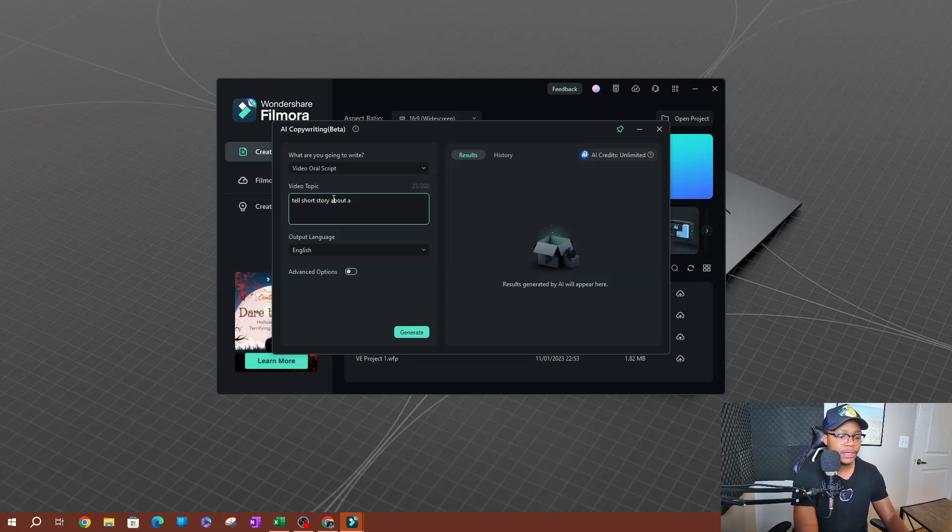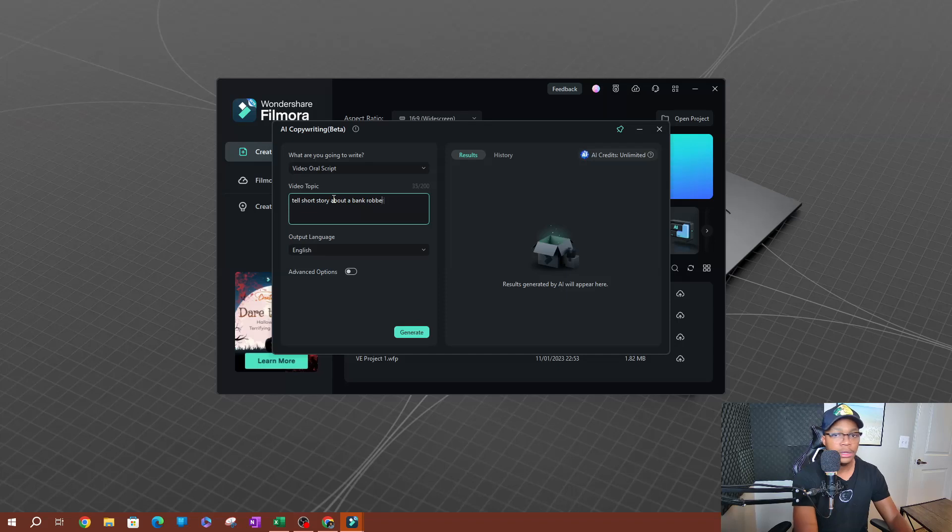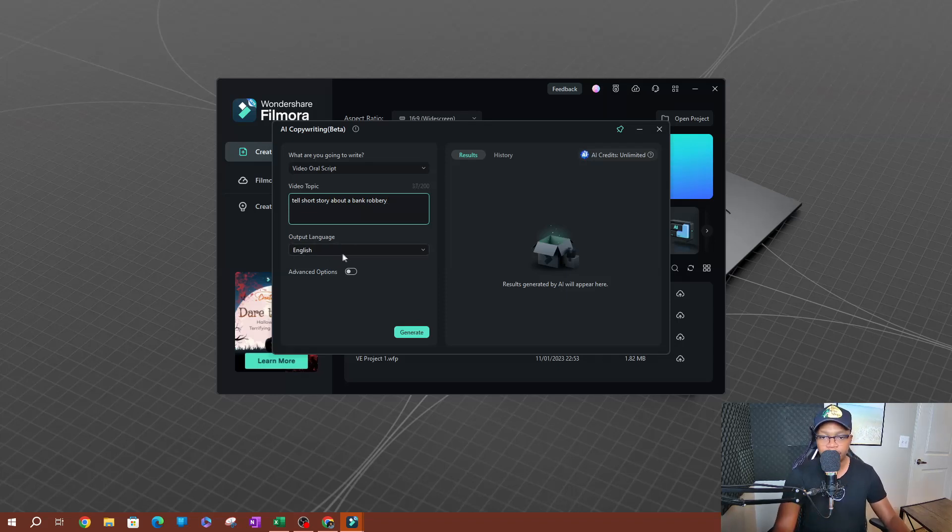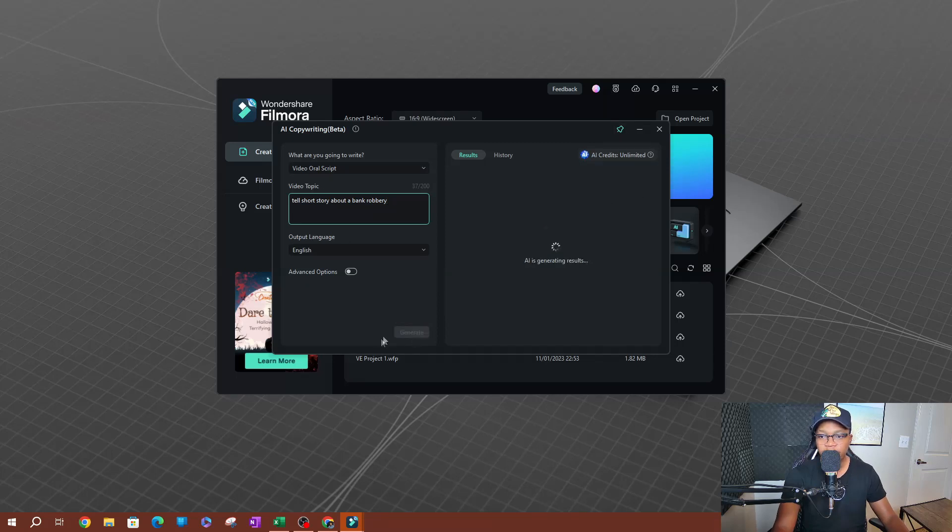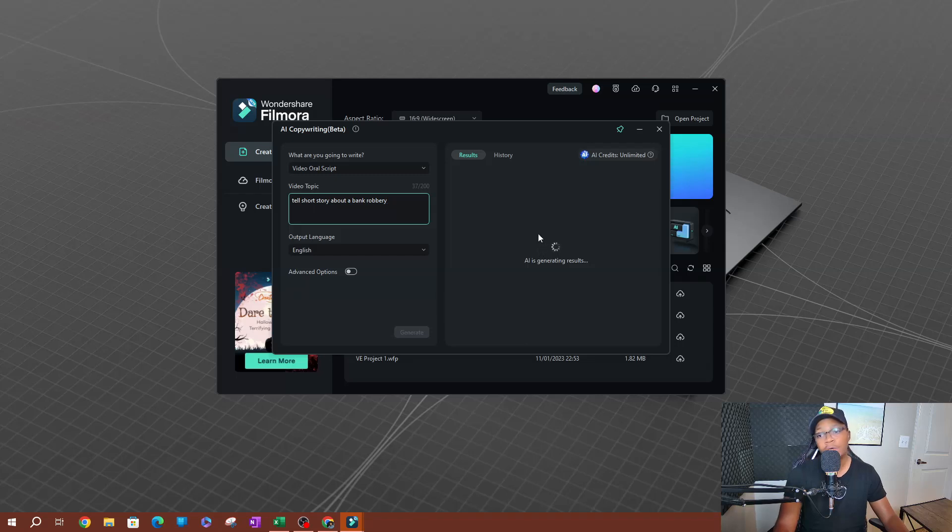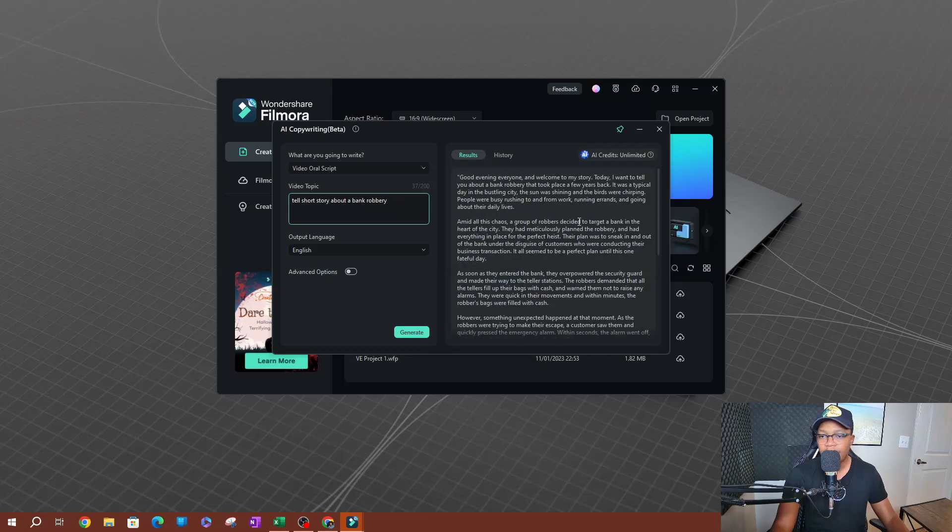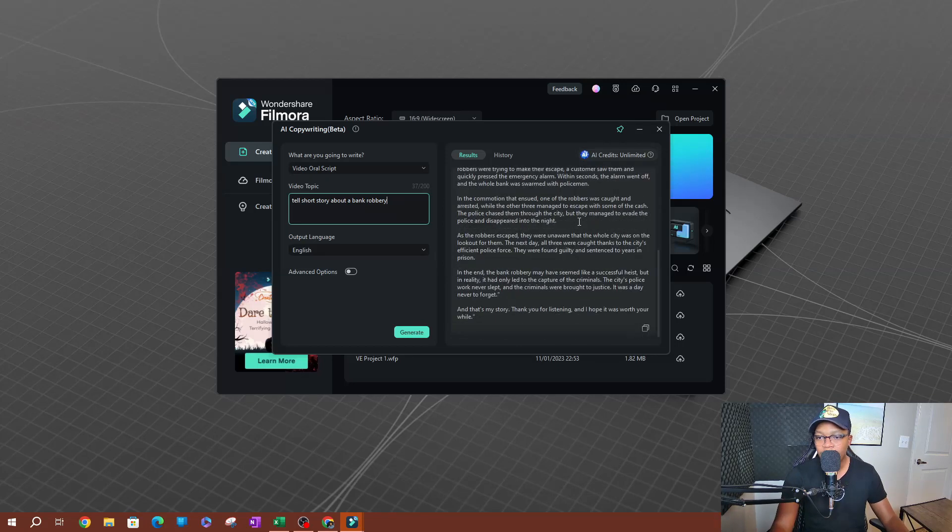I'm going to go ahead and generate. Hopefully this does not take too long. Let me go ahead and wait for this. Alright, so now we have our little story here. So I'm going to go ahead and copy this by clicking this little copy button here. Exit out of this.